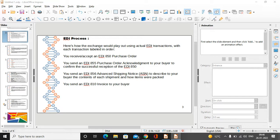In this presentation we will be covering all these topics. The main motive of creating this video is preparing questions for the interview round. First of all, everyone should be aware of what EDI is. EDI stands for Electronic Data Interchange, which is used for sending business information using a standard format.